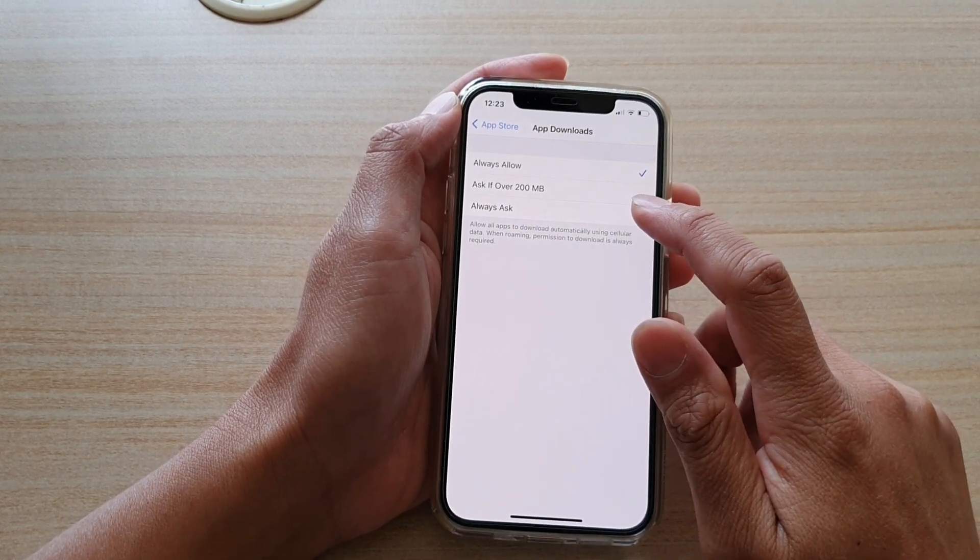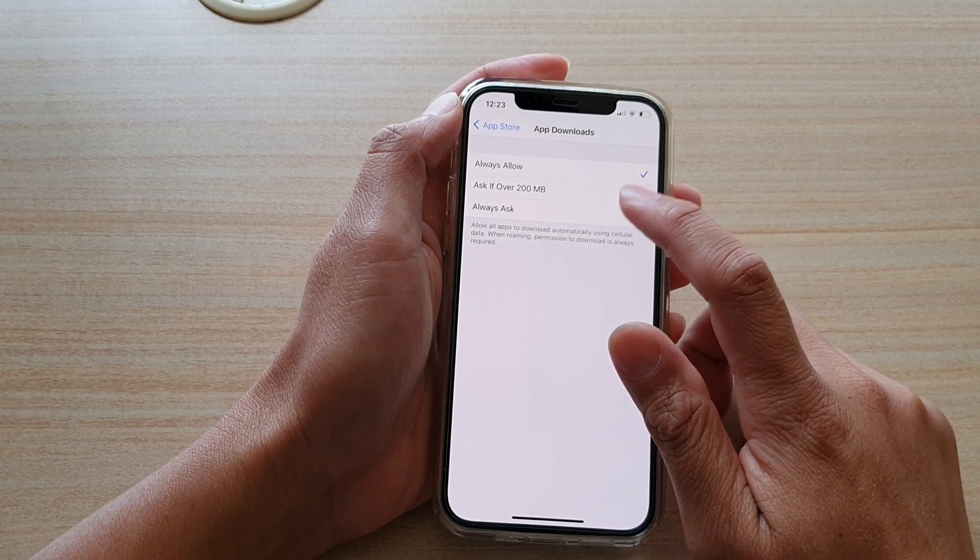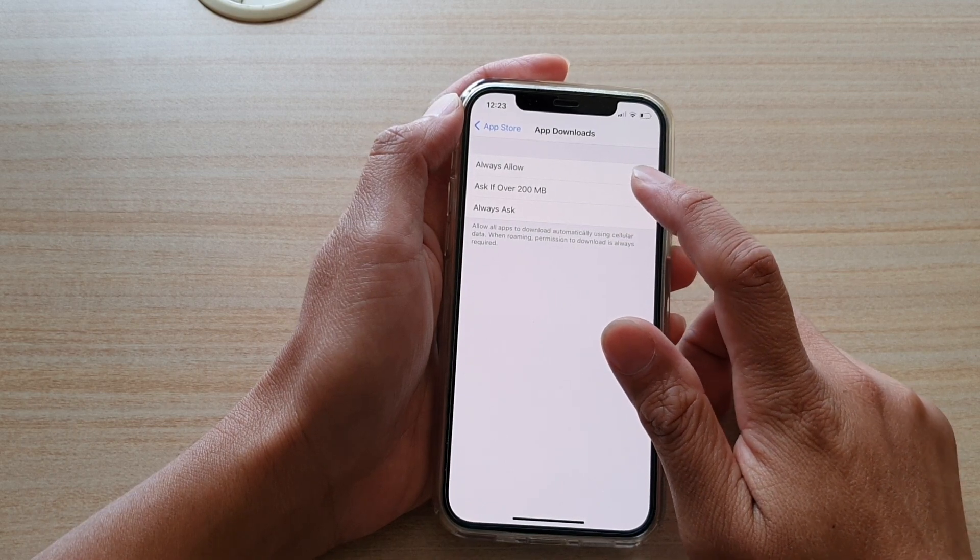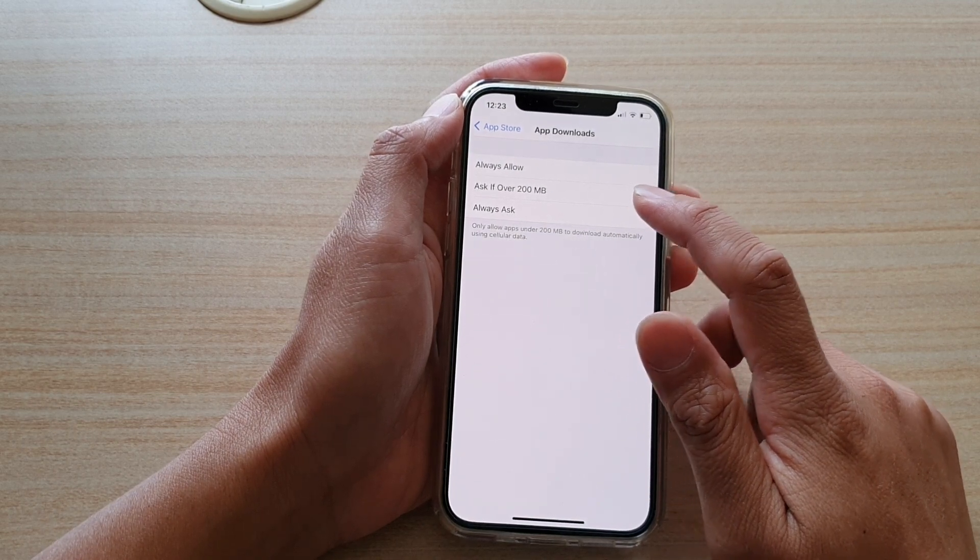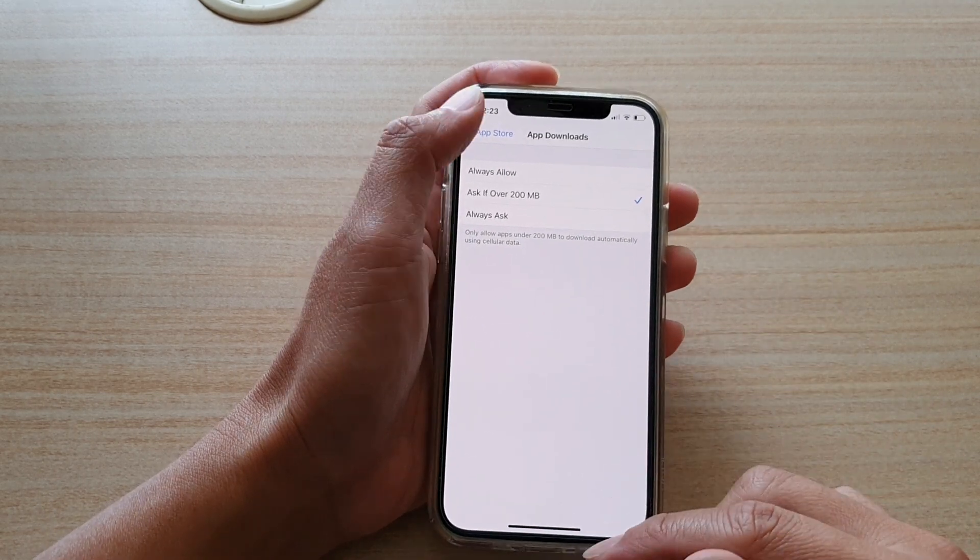And that's it. Or you can choose always ask if over 200 megabytes.